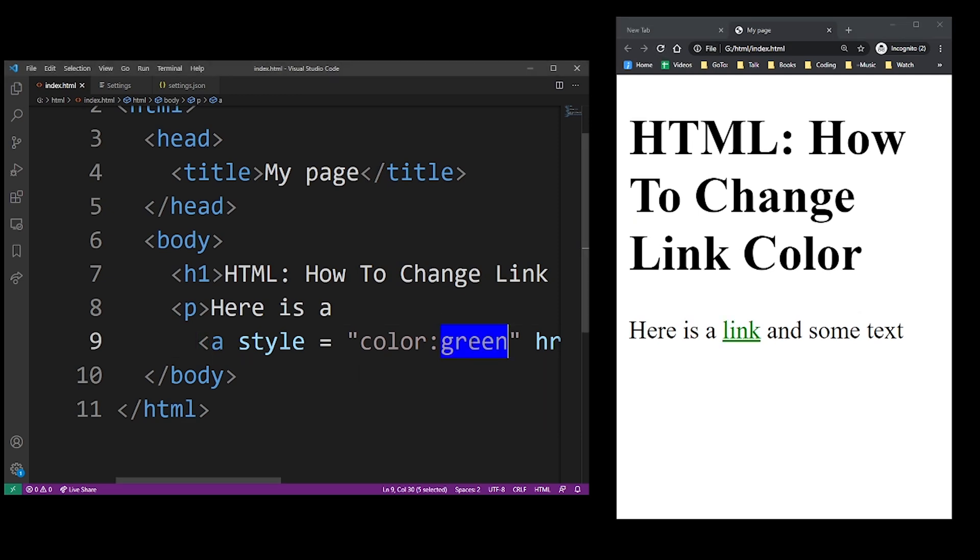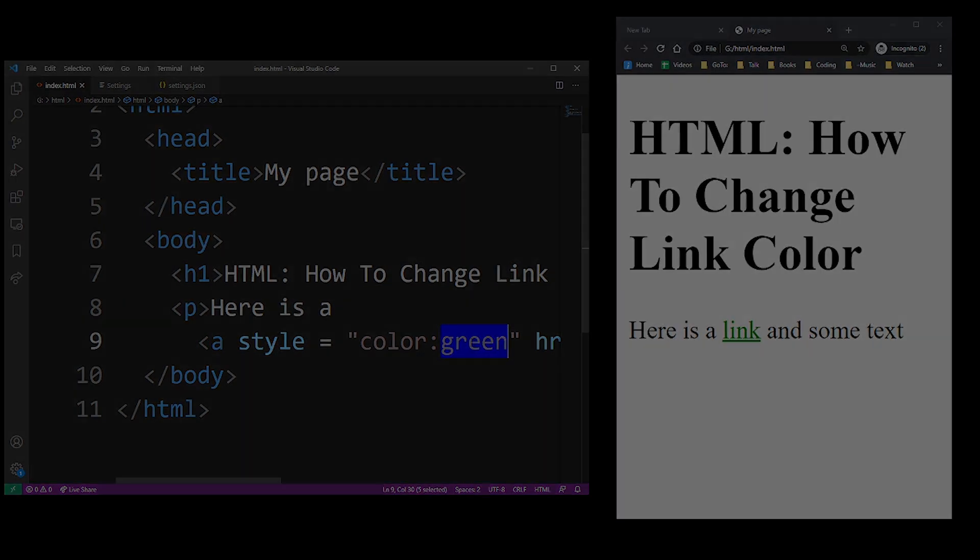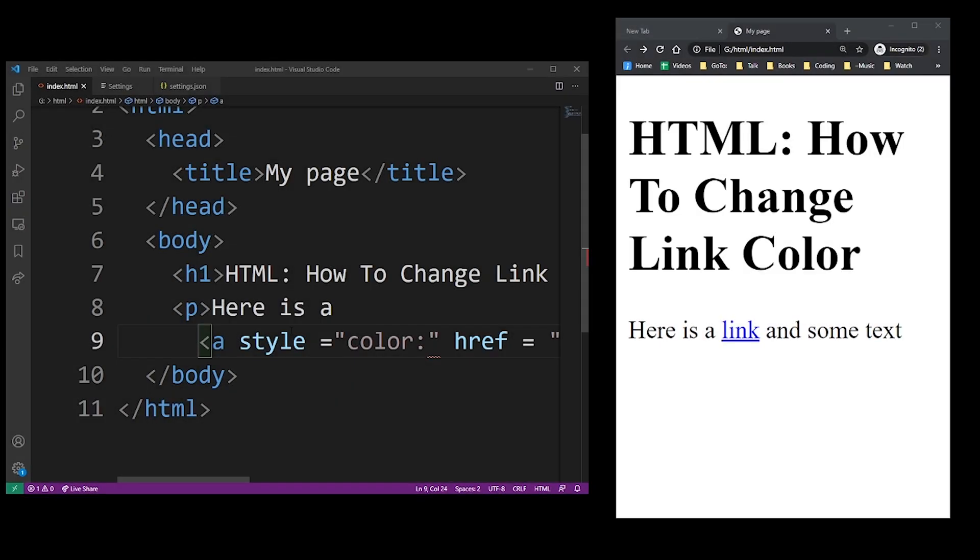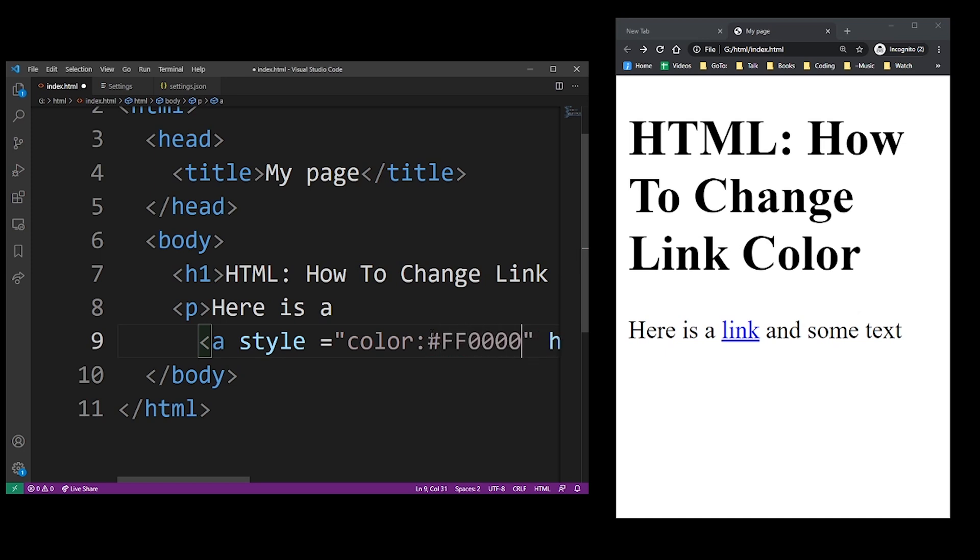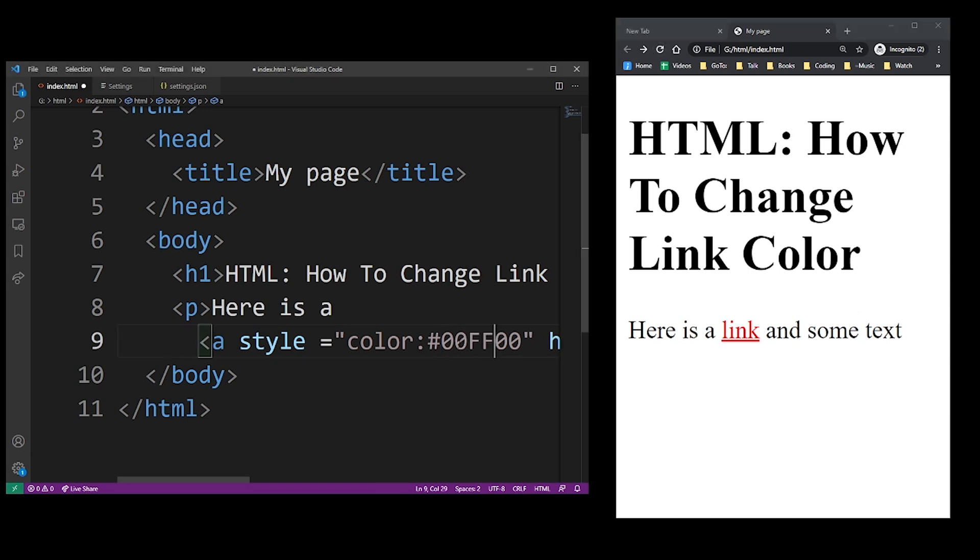And yes, you can use your hexadecimal values. I'm not going to go too far in this tutorial. But basically, this is red and you have two double Fs in front and zeros.